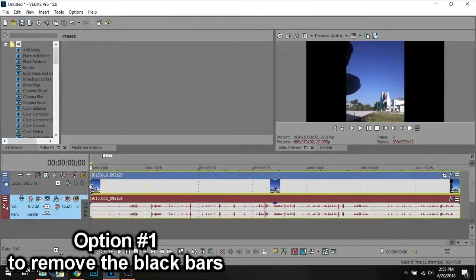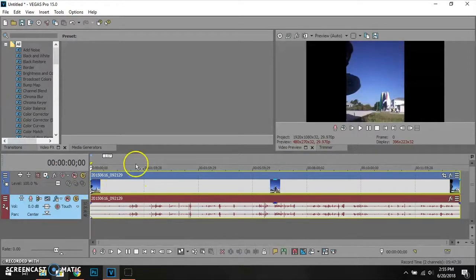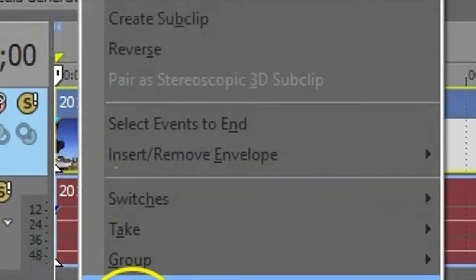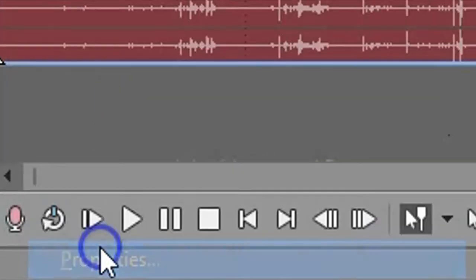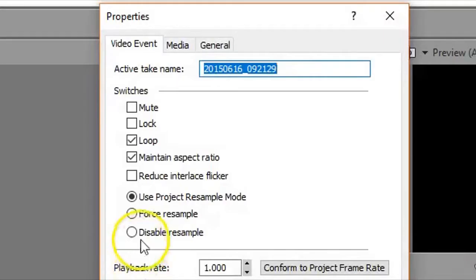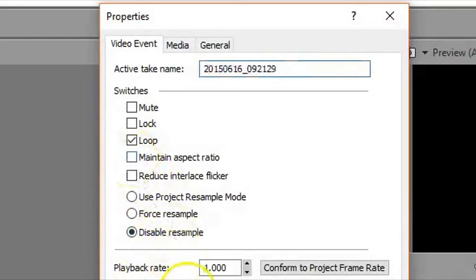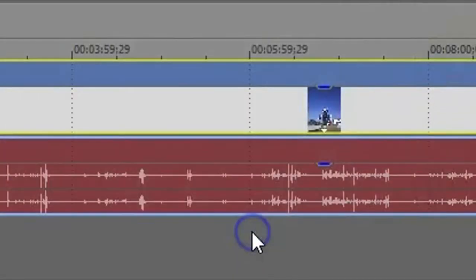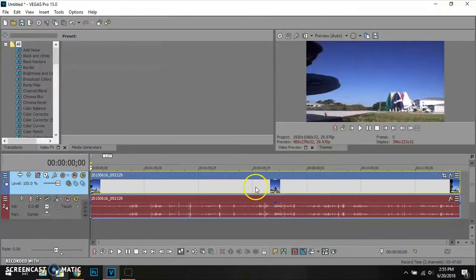Before I start removing the black bars, I'm going to click on the video track, right-click, and go to Properties. From there, disable resample, check maintain aspect ratio, and click OK. That's one way to remove those black bars.